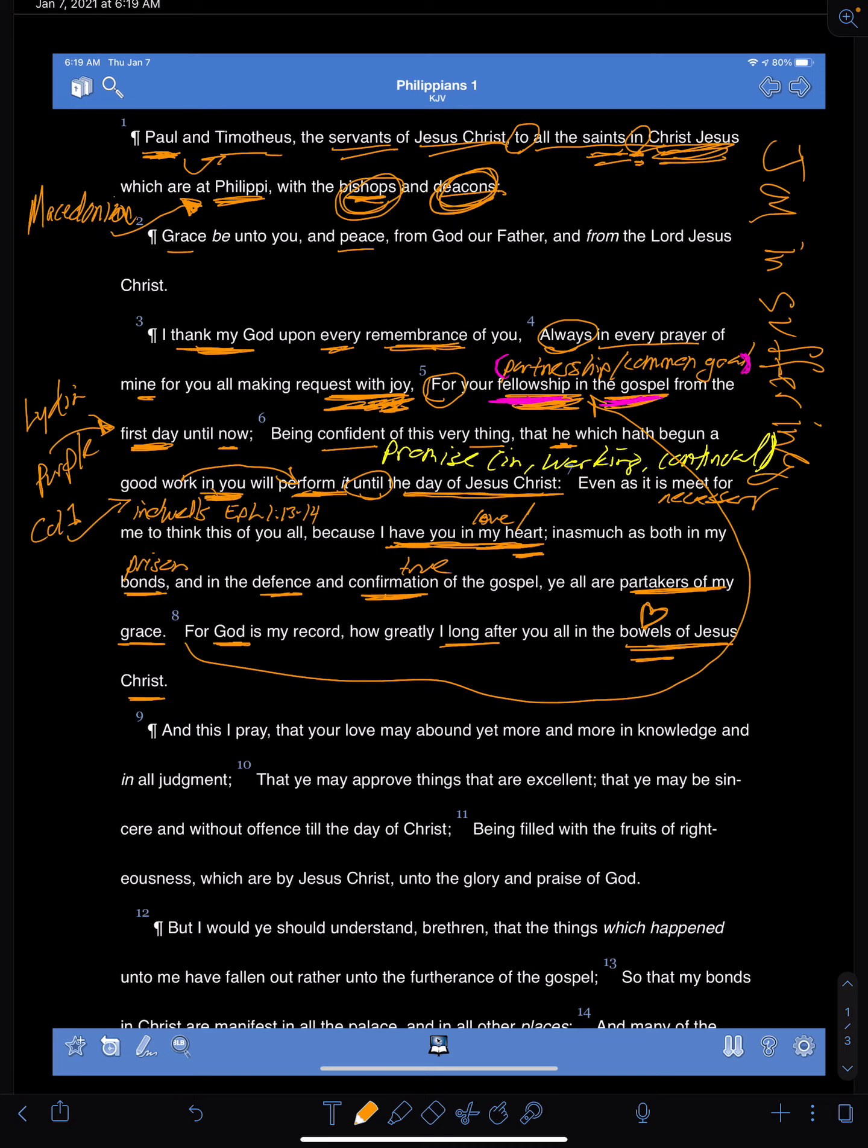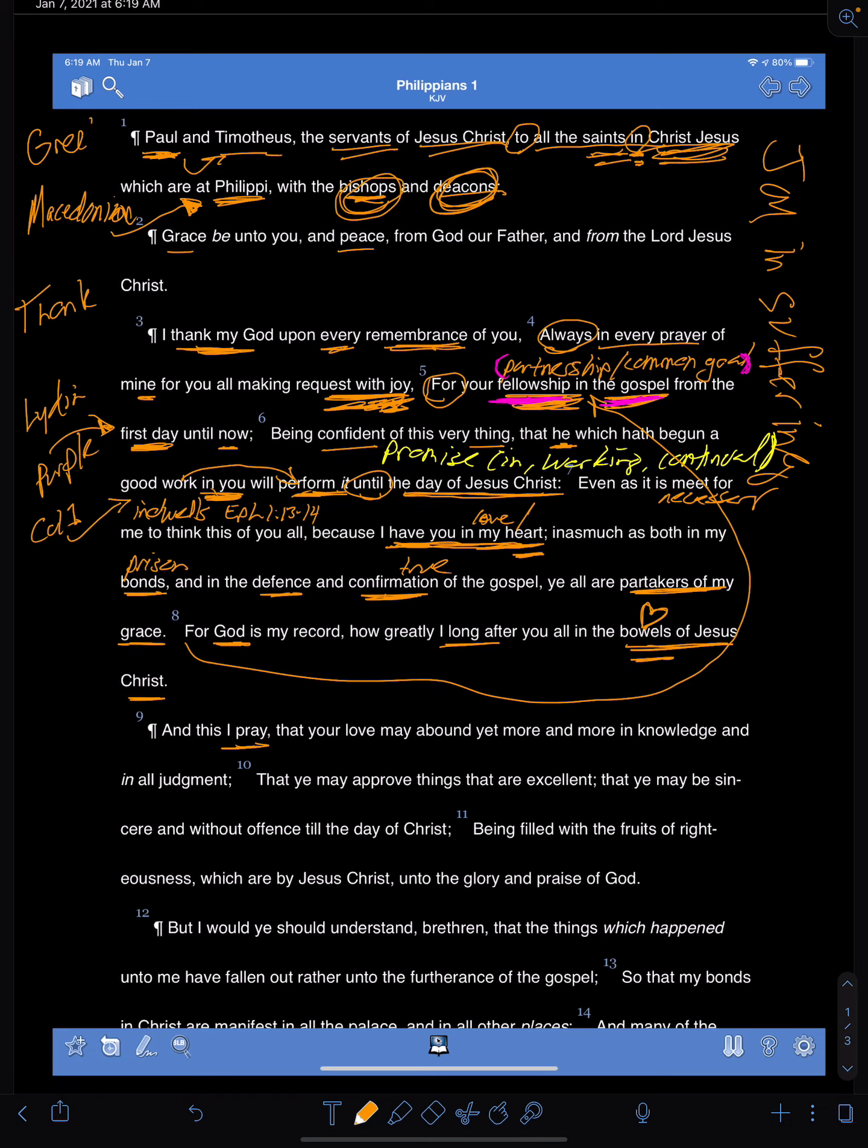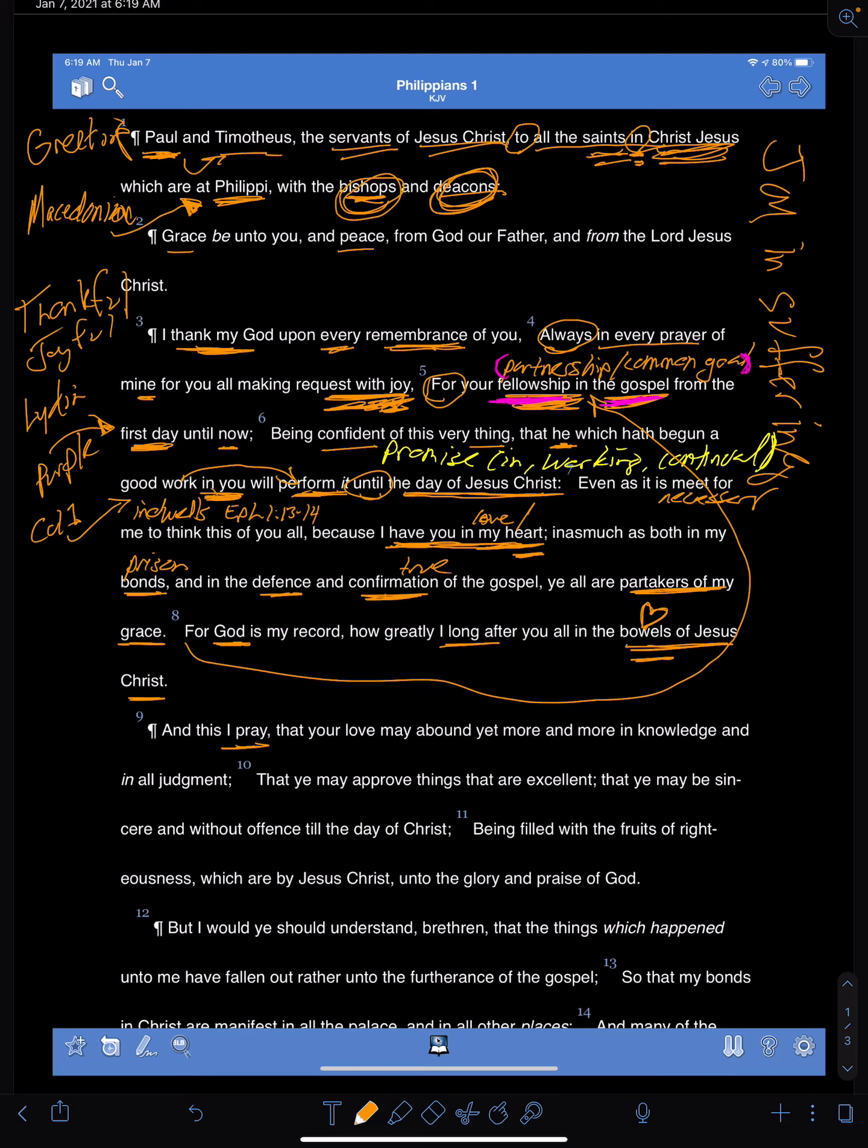And then he says here in verse nine, he says, and this I pray. Hey, I want to know I'm up here. We might say that he's thankful. This is a greeting. And then he's thankful and joyful for them. Just kind of getting into where he's going. Man, we're in this together. We love you. You're my friends. You're my favorite. And then he says, and this I pray. So now he's moving into a prayer that he has for them.